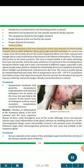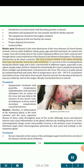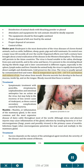Control of flies. Rinderpest is the most destructive of the virus diseases of cloven-footed animals, such as cattle, buffaloes, sheep, goats, pigs and wild ruminants. Its control was a major issue till recently all over the world. Organized efforts over half a century have brought about a total eradication of the disease in the western hemisphere. The disease still persists in Asian countries. The virus is found notably in the saliva, discharged from eyes and nostrils, and in the urine and feces. It is present in the circulating blood during the febrile stage and is later concentrated in different organs, especially the spleen, lymph nodes and liver. Outside the animal body, the virus is rapidly destroyed by direct sunlight and disinfectants. Cold preserves the virus. The virus is usually spread by contaminated feed and water.